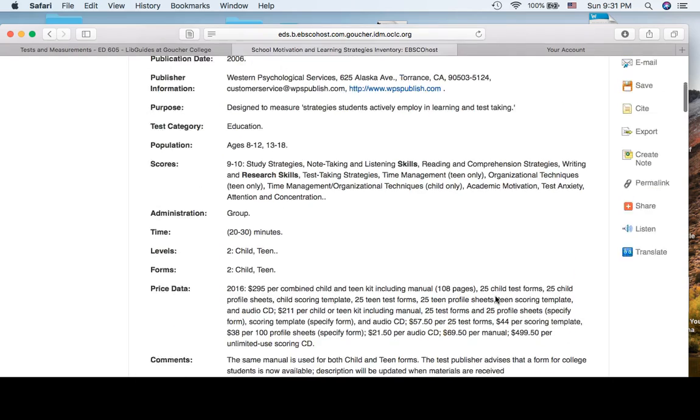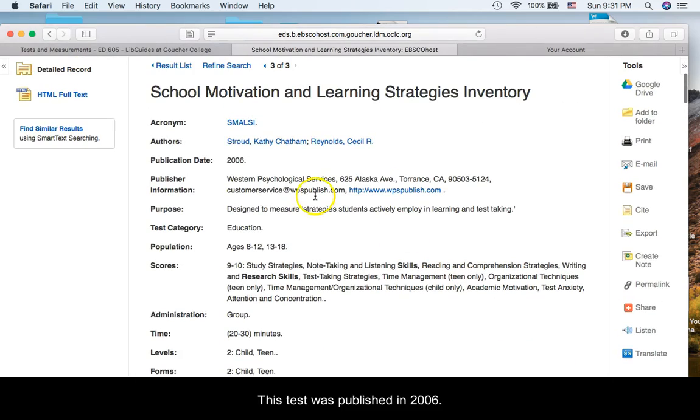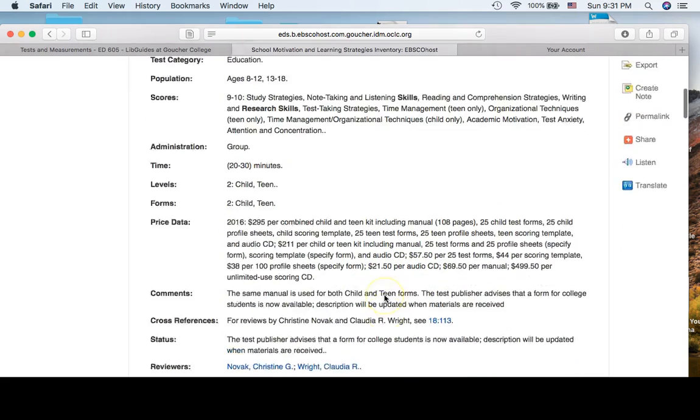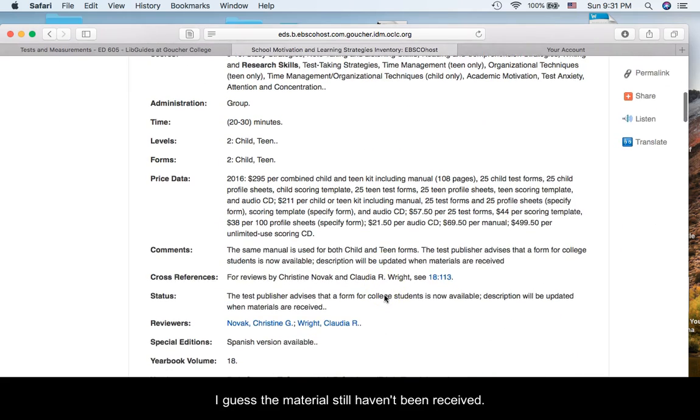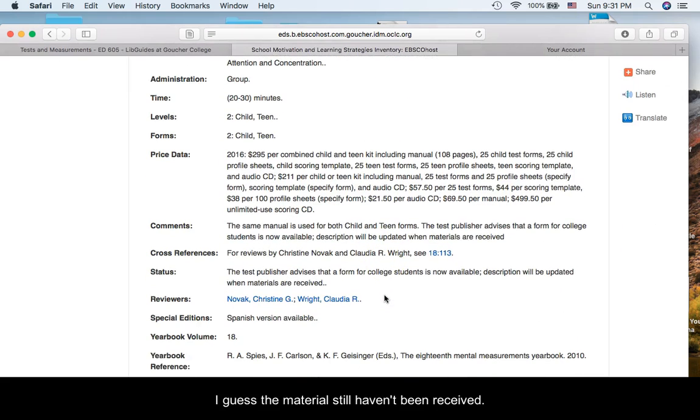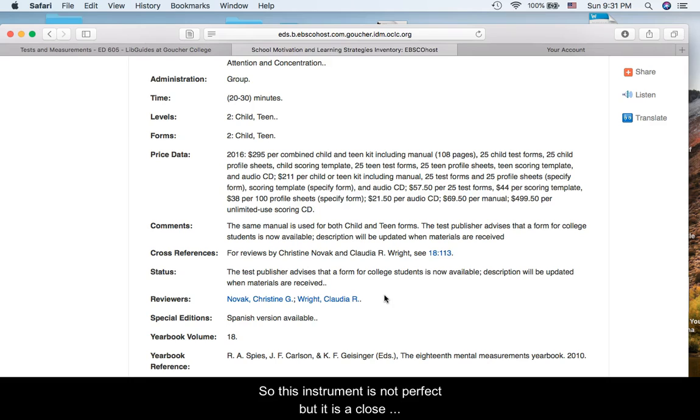Well, this is back from 2006, and I guess the materials still haven't been received. So, this instrument is not perfect, but it is close enough fit for the purposes of this assignment.